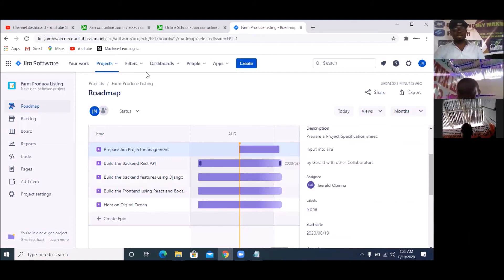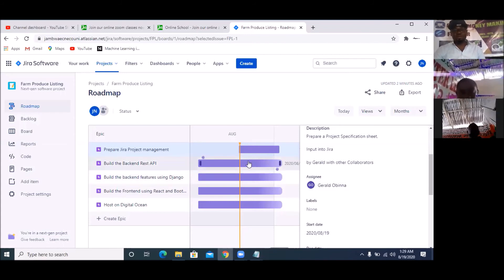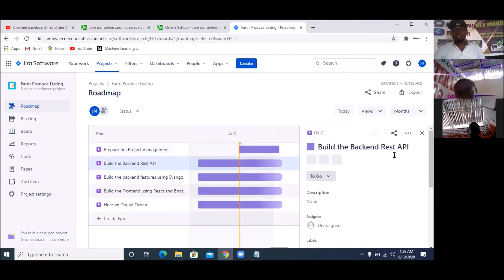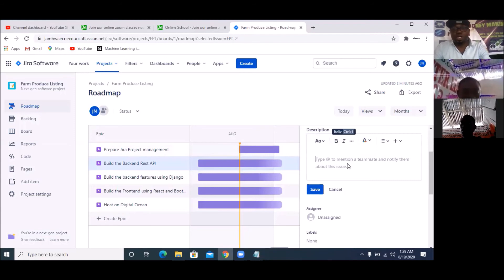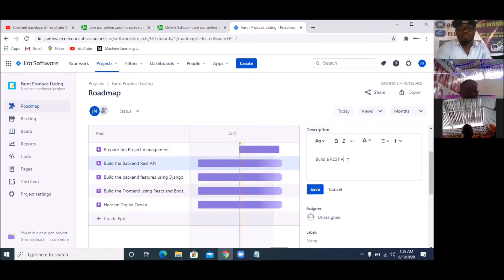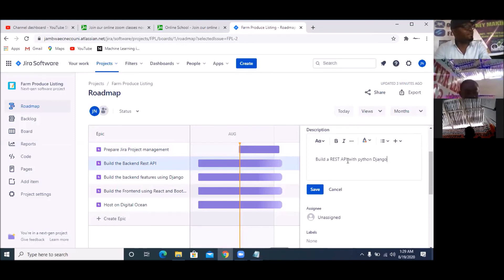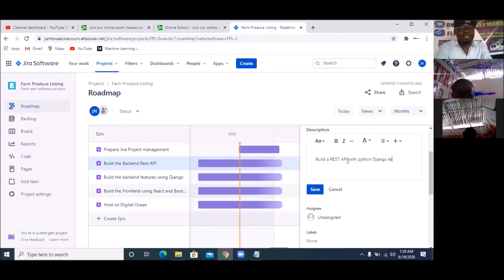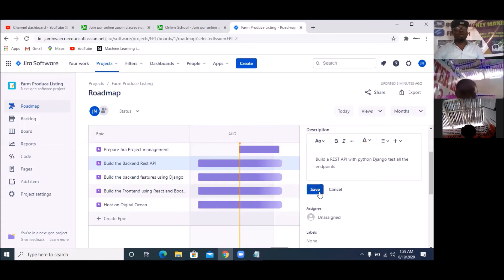Once I do that, you can see that it has changed. So I work on the next one — the next one is 'Build Backend'. I double-click on this so it comes out on the right panel. 'Build Backend REST API'. Under description: 'Build a REST API with Python and Django — that's the stack we are using. Build this and test all the endpoints.'